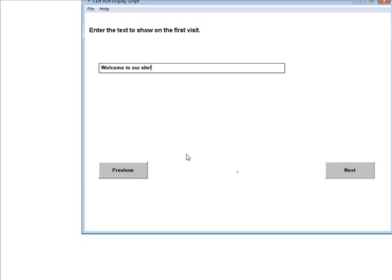This is the message that is displayed the first time they come to your site. This is the default, so you can change that to whatever you want.